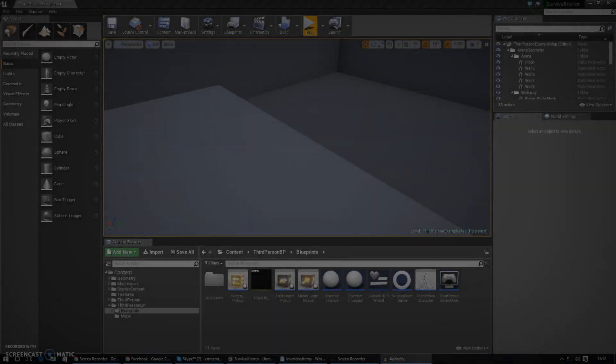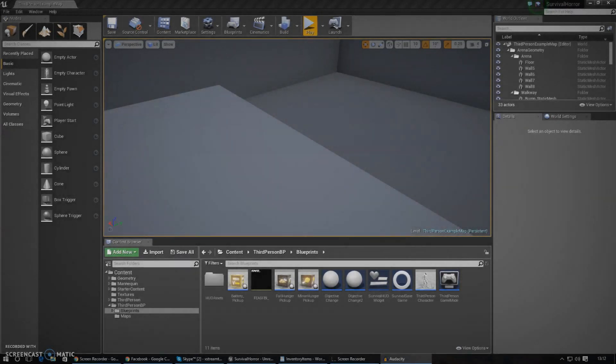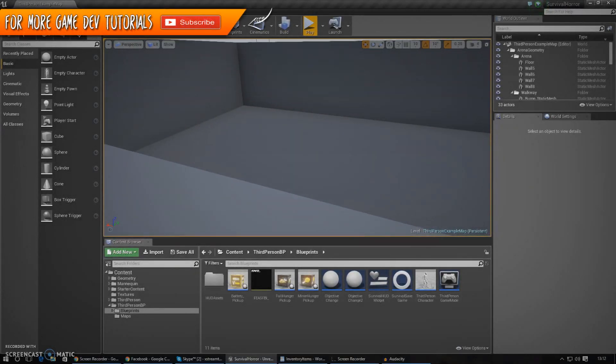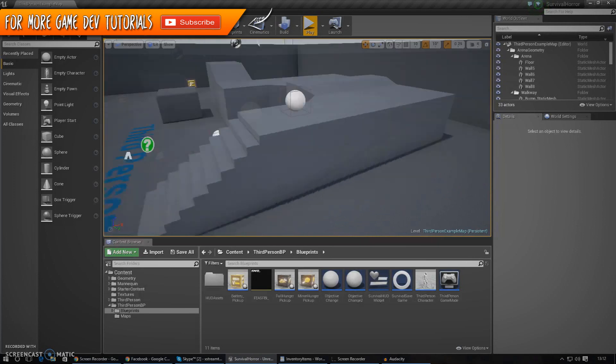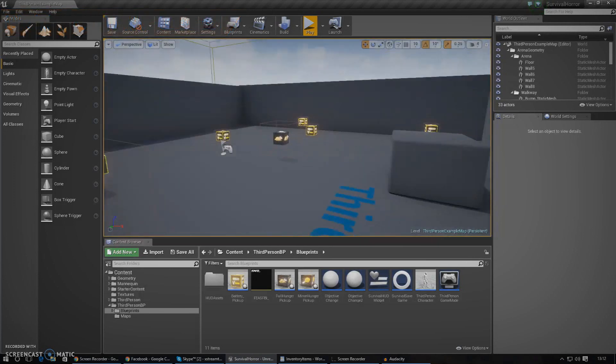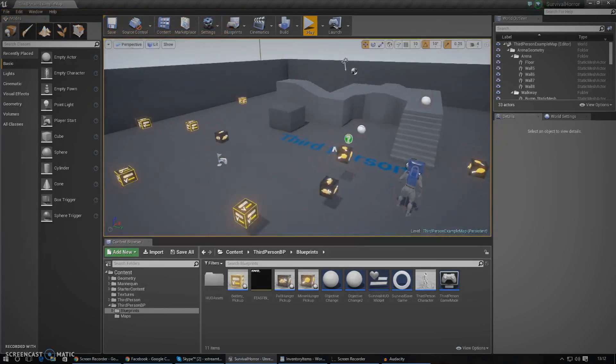Hey guys, Vertus here, and welcome back to the Unreal Engine 4 survival horror game series. In today's video, we're going to be continuing on with our inventory system.